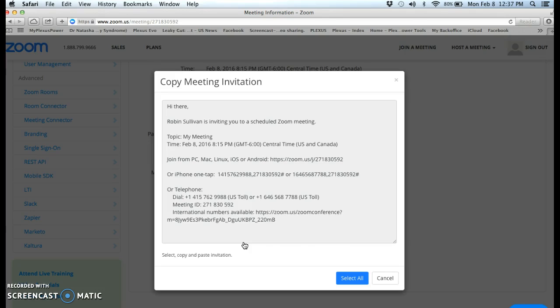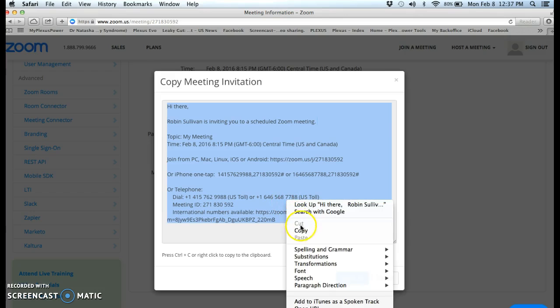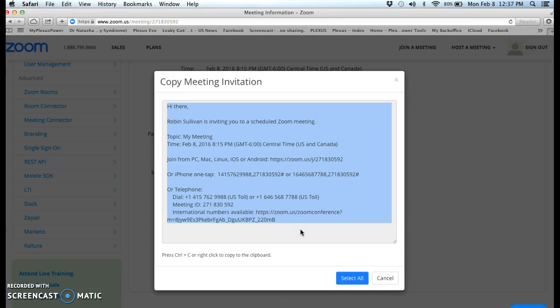So I select all and then I copy. You can either press Ctrl+C or you can just right-click. I right-click on my MacBook, double tap, it's kind of like a double tap, and then I click copy.